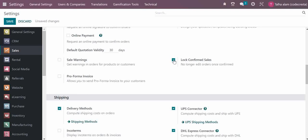If you want to manage warnings related to products or customers, you can use the sales warning option.